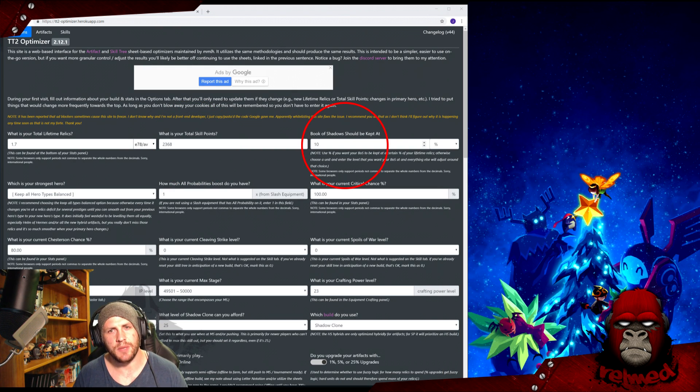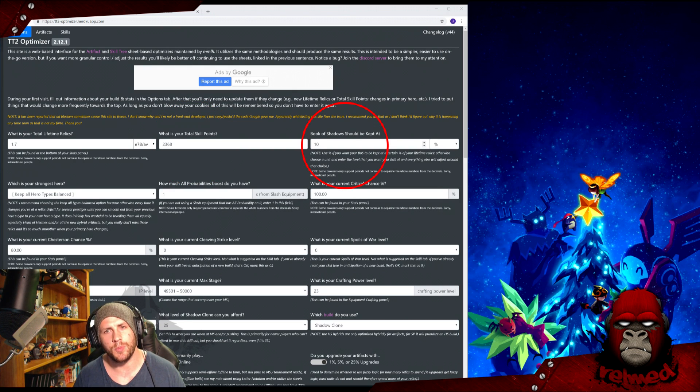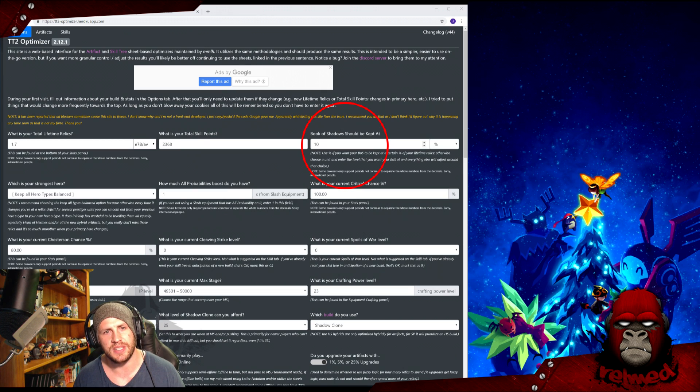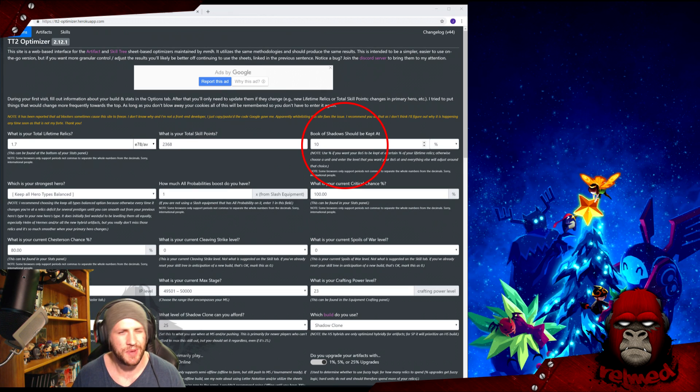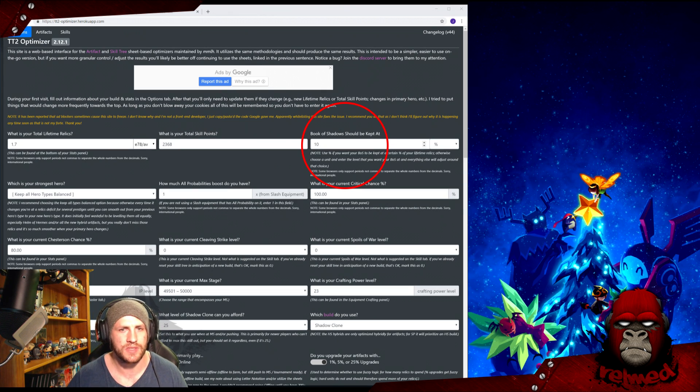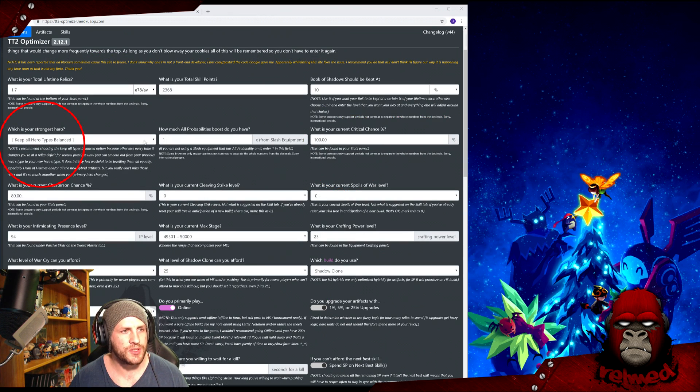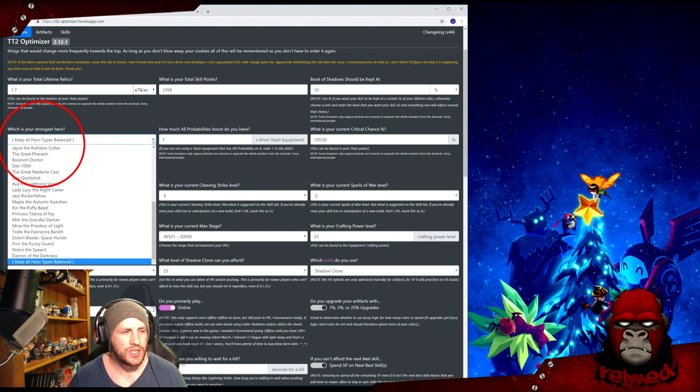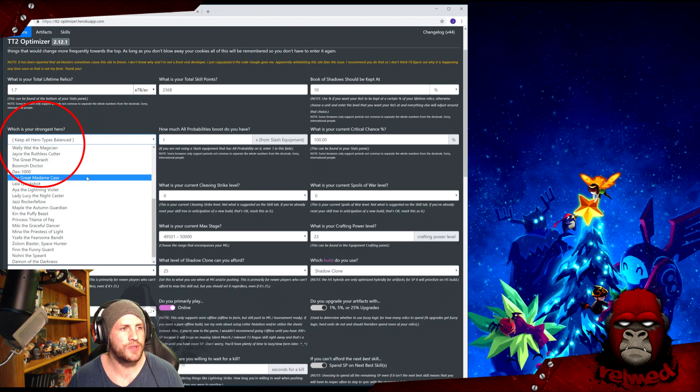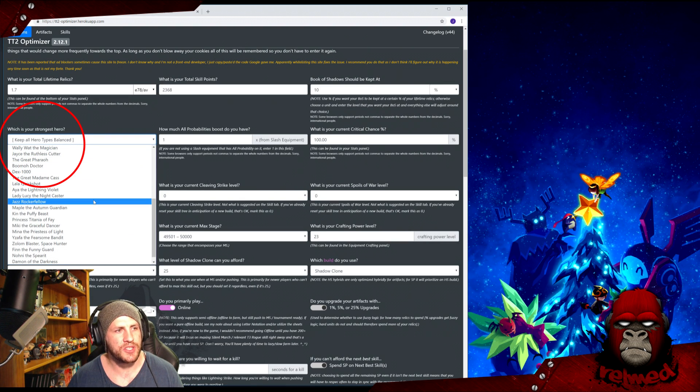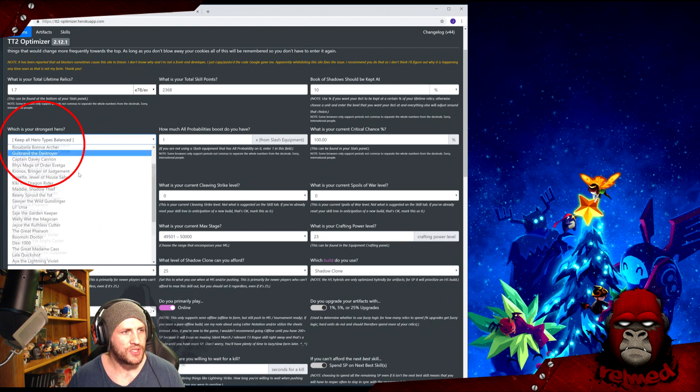What do you like your Book of Shadows to be kept at? This is personal preference and it will prioritize this artifact to that percentage first, always. I like mine to be about 5%, but in this case I'll use 10%. What is your strongest hero? So what hero do you get to when you are reaching your max stage? Chuck them in.